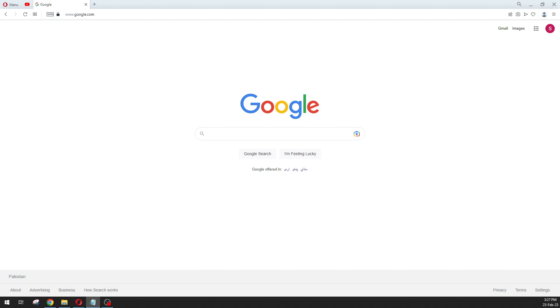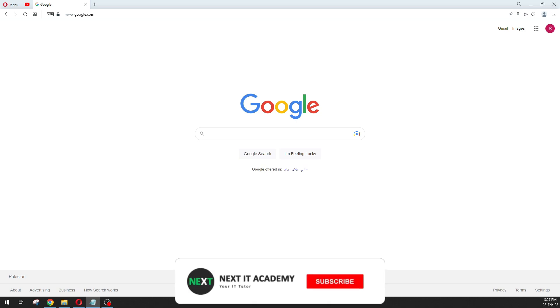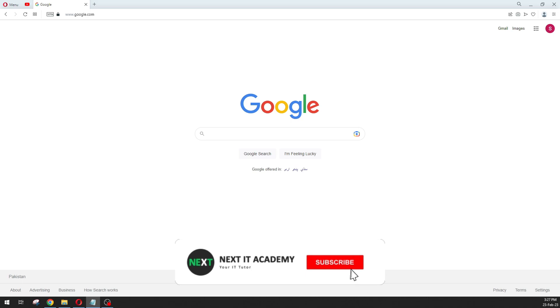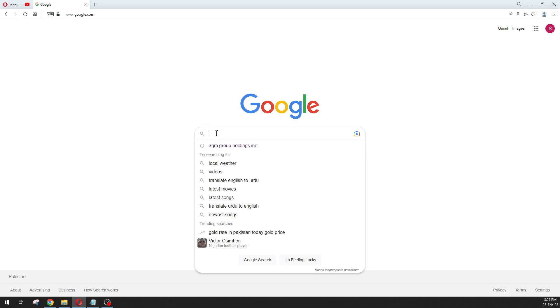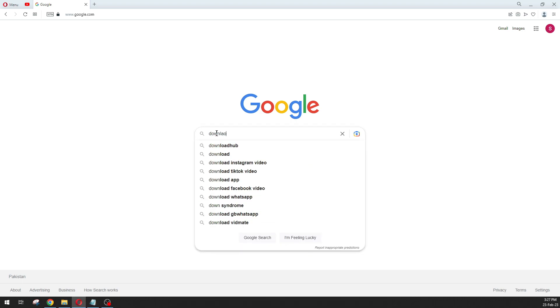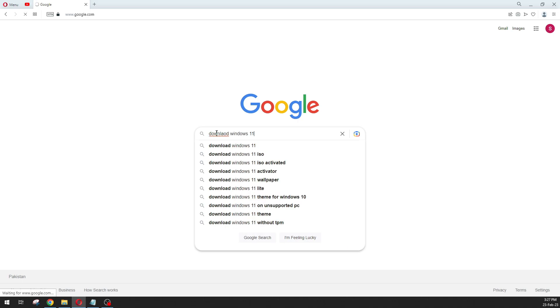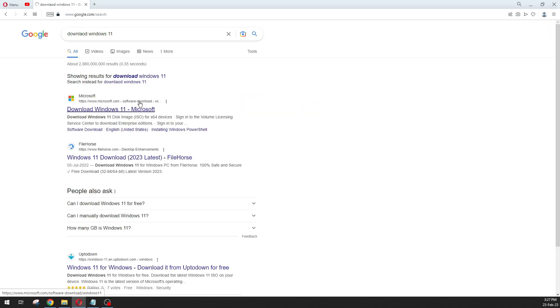Hello everyone, in this video we are going to download Windows 11 from the official Microsoft website, which is secure. We will download the ISO file so that we can use it to make a bootable USB. First of all, just go to Google and type 'download Windows 11'. Here you will see the official Microsoft website. Just to make sure, you click on this.